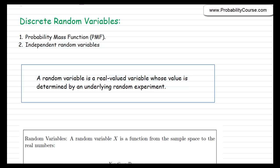In this video, we continue our discussion on discrete random variables. In particular, we talk a little bit more about probability mass function (PMF), and also we introduce independent random variables.